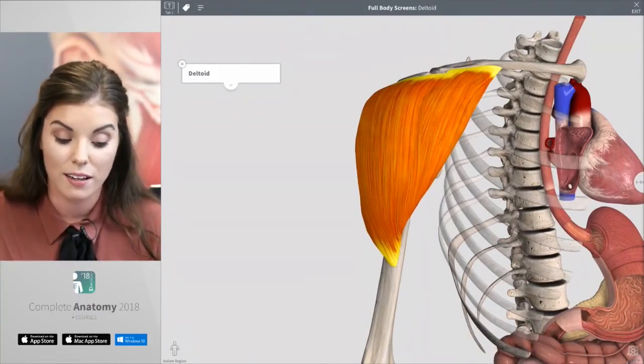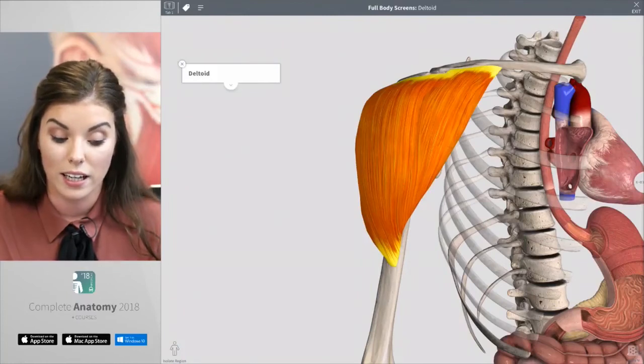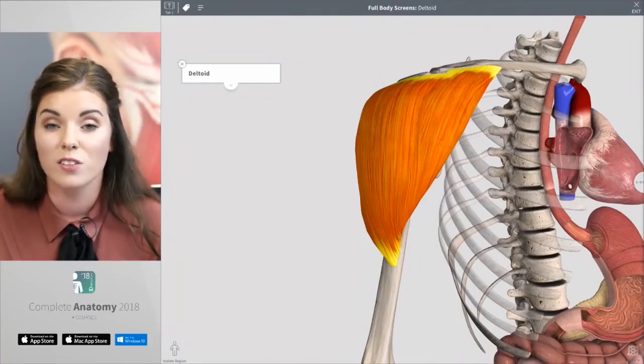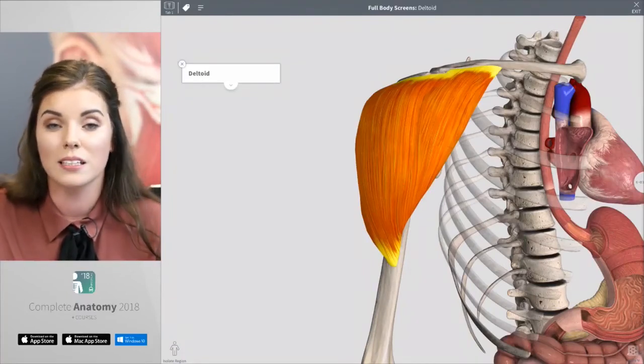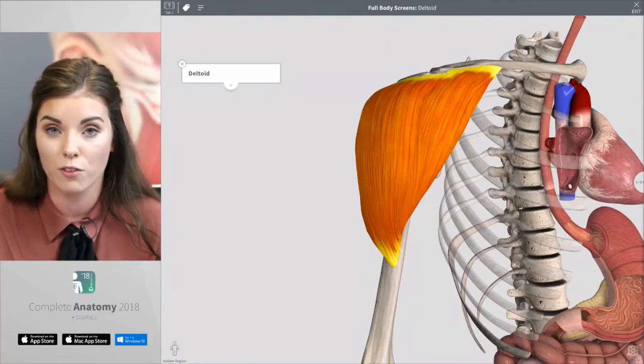I have a question from Jeff: 'How many groups can I create?' The general Complete Anatomy user can create five groups, and in each of those groups you can have five group members.